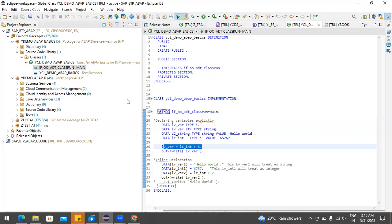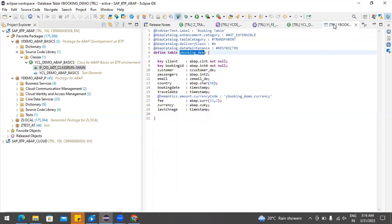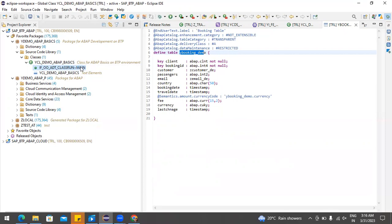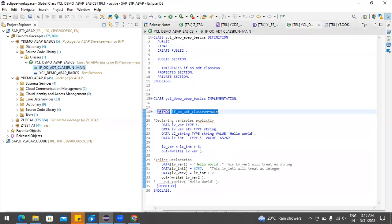Today we'll learn how to insert records into the database table. We'll try to enter data into our custom booking demo table. To achieve this, we need to open our class which we already created — class `cl_demo_have_a_basic` — and within this class we have a main method where we'll write the code to insert records.